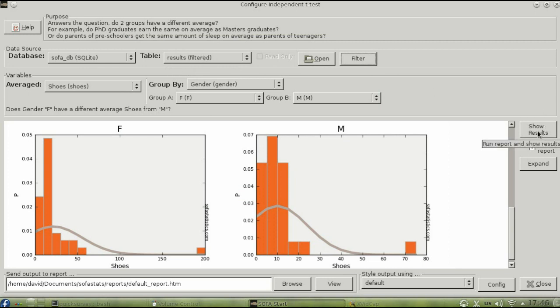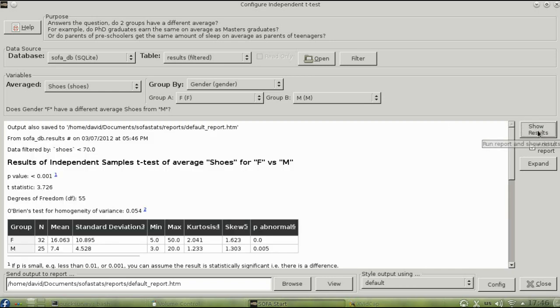Now show the results again. This time the p-value is less than .001, which is a very significant difference.